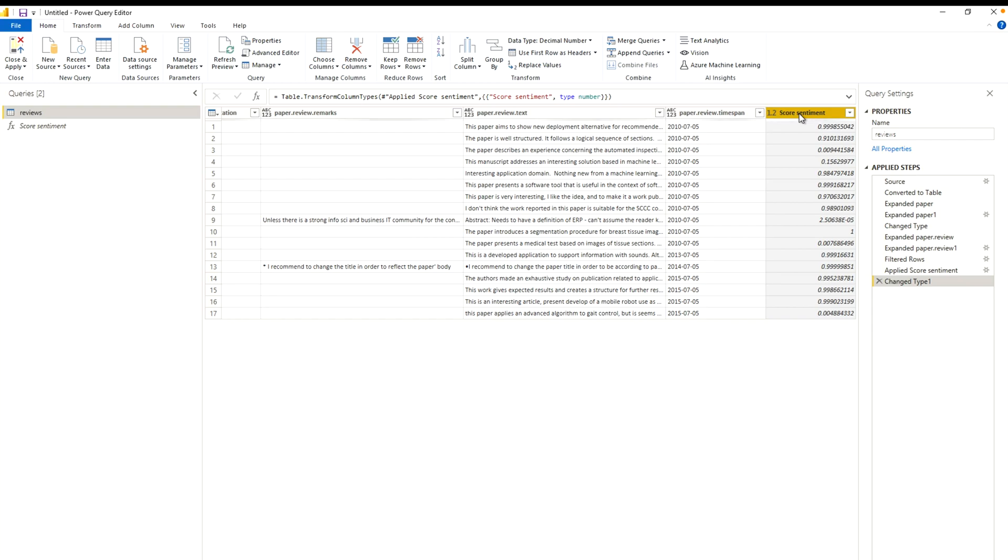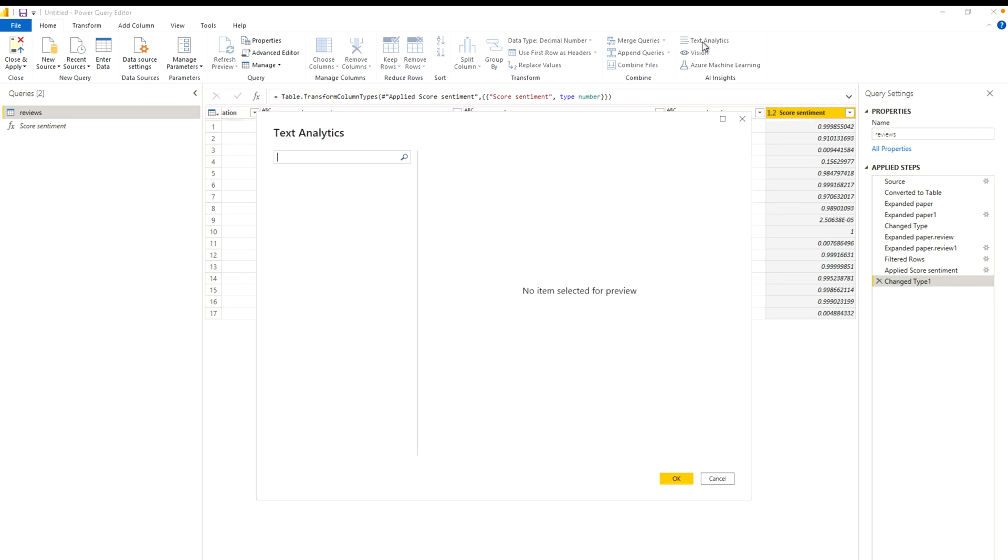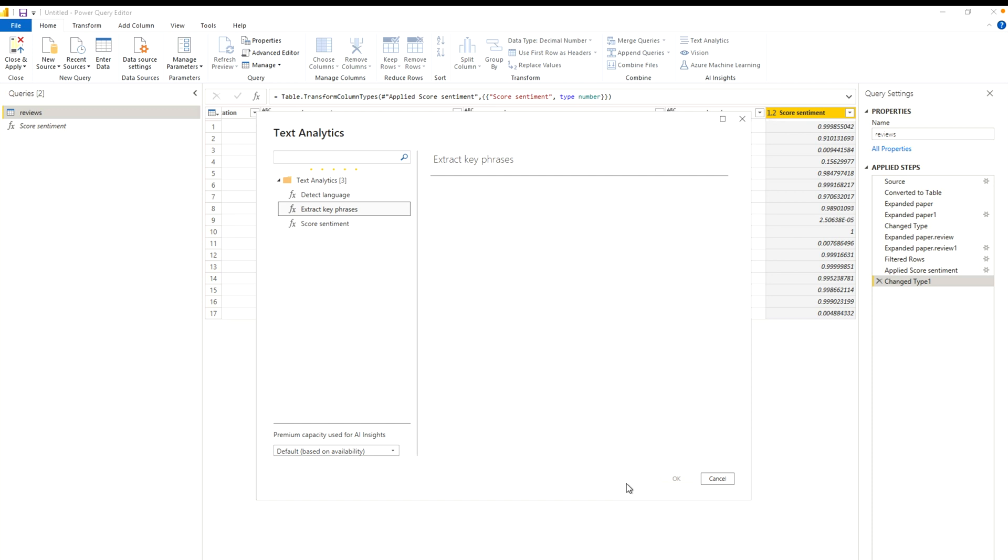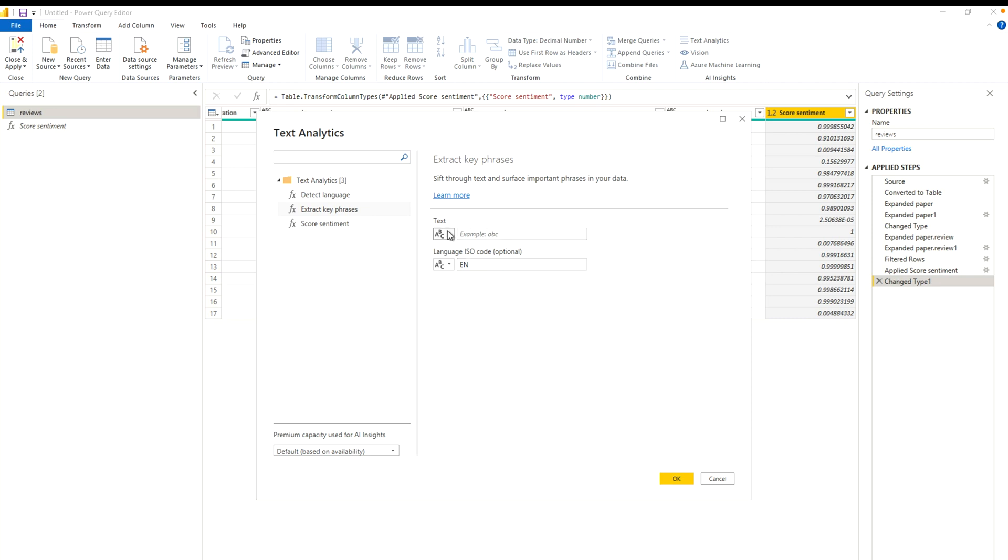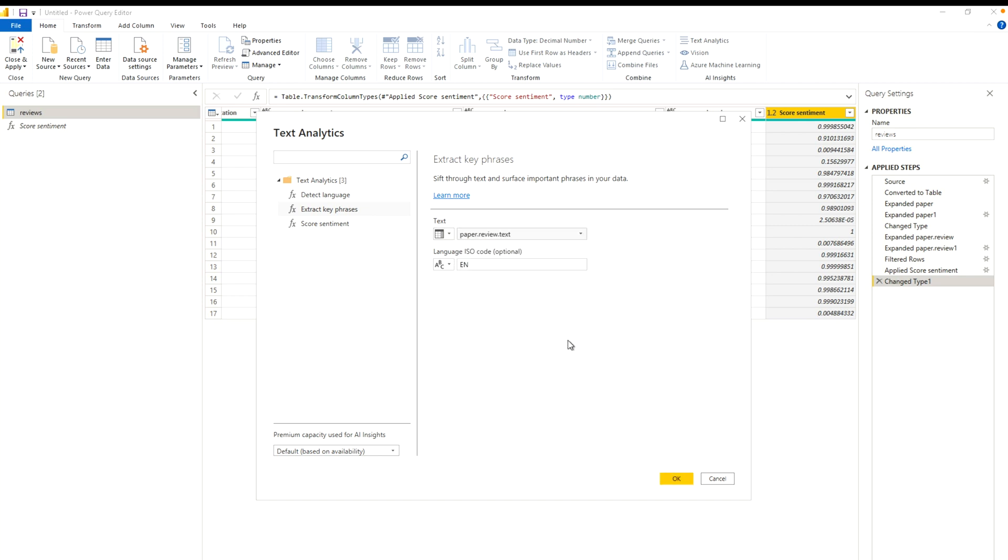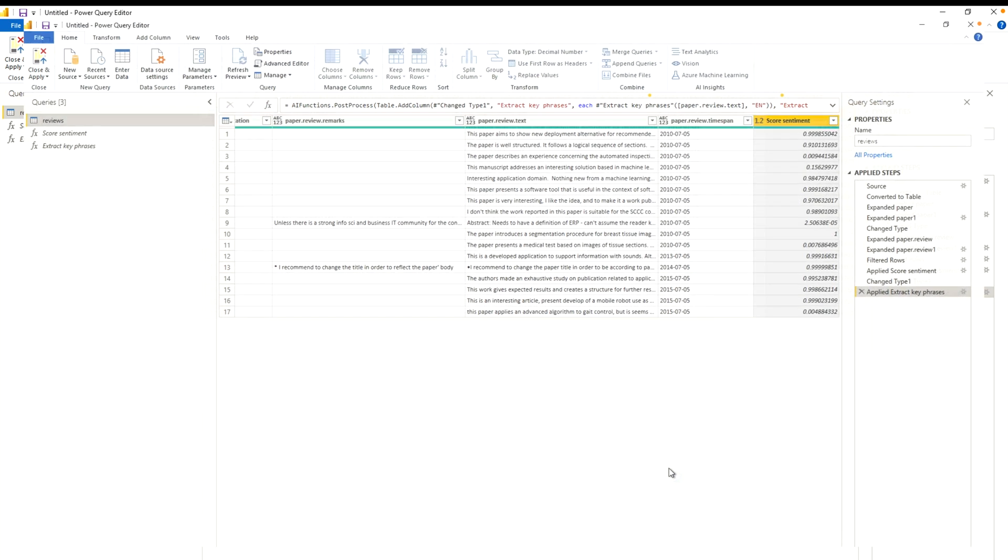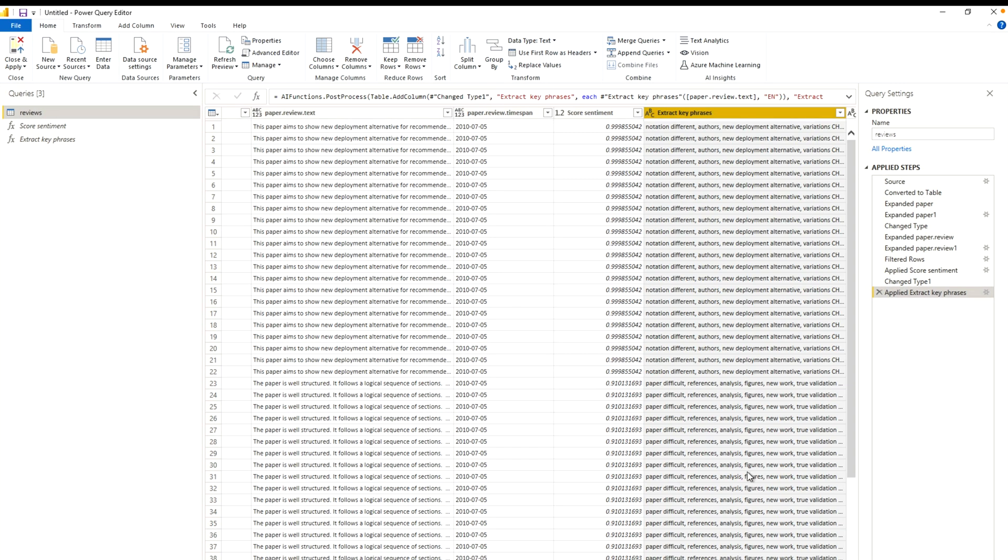Now I am going to do this again. So I am again going to click on text analytics over here. This time I am going to extract key phrases. It's again going to populate some information for you so that you can know what this measure is actually doing. And here it's saying shift through text and surface important phrases in your data. You can provide your language ISO code. My language ISO code is EN. Otherwise you can just select your column name, which is our paper review text. Just click OK.